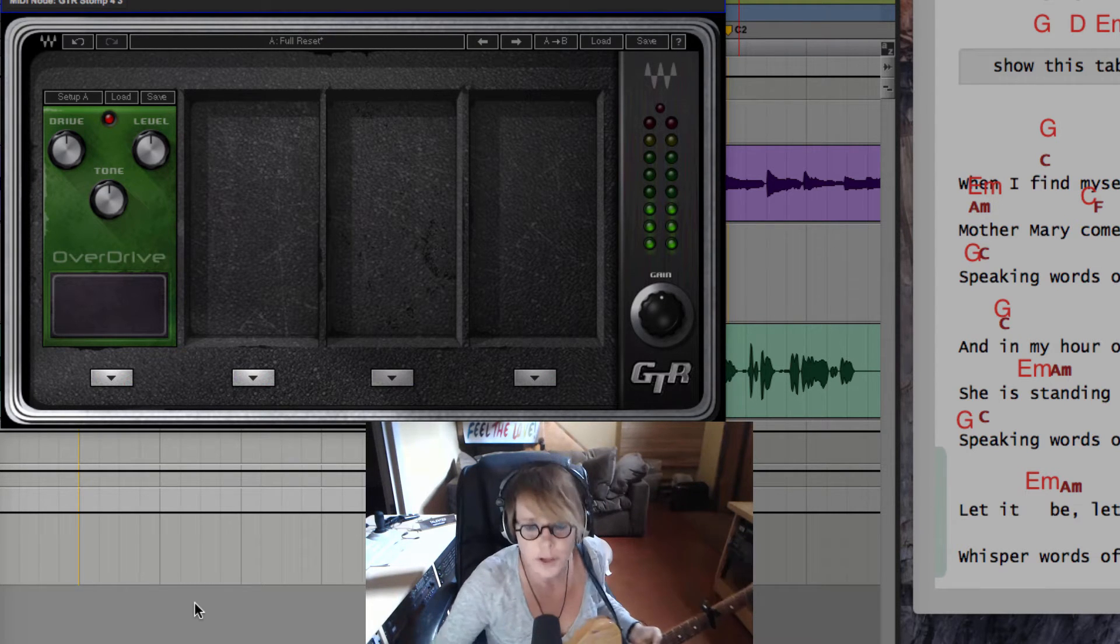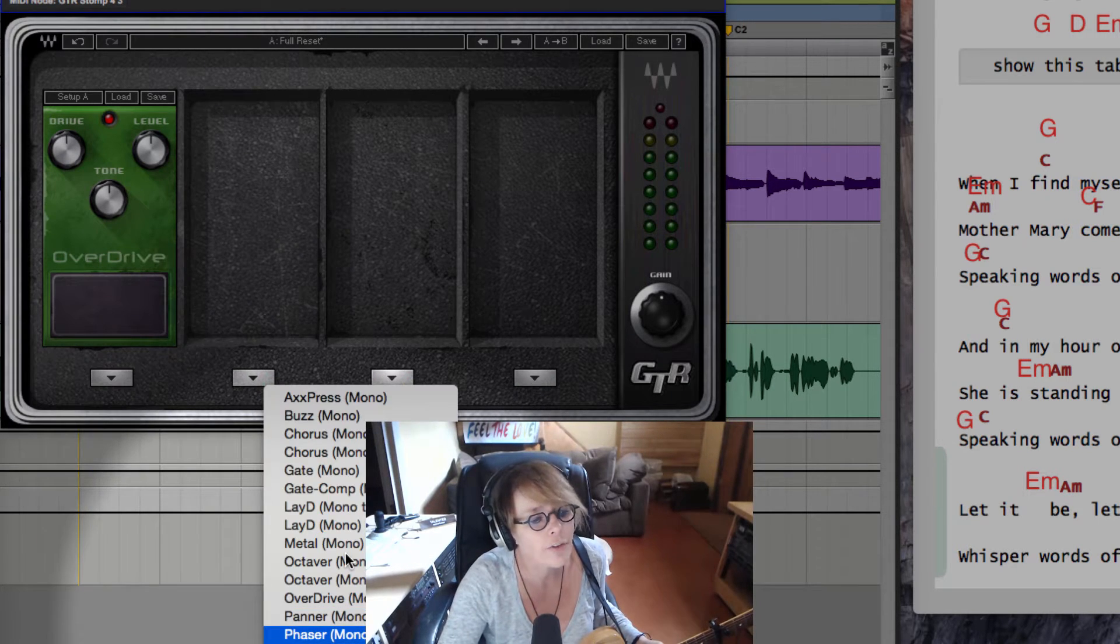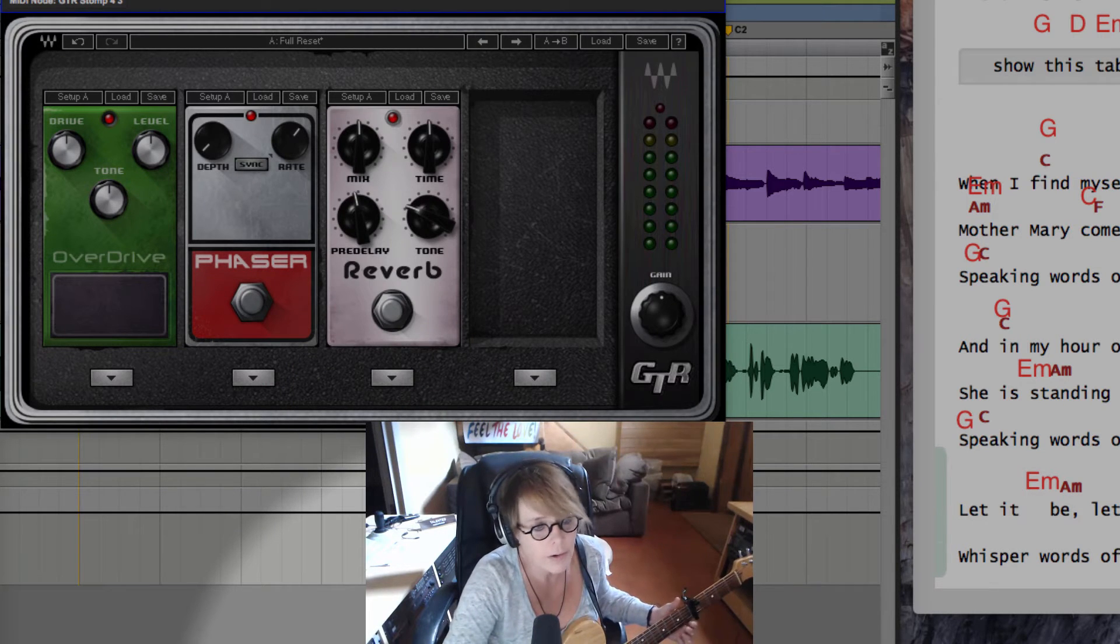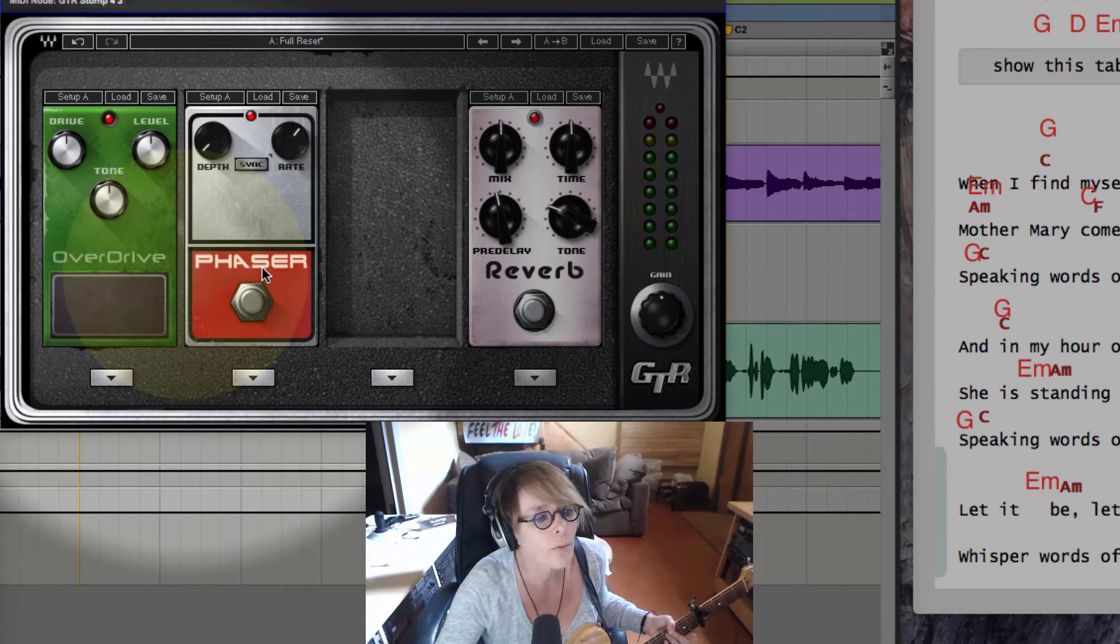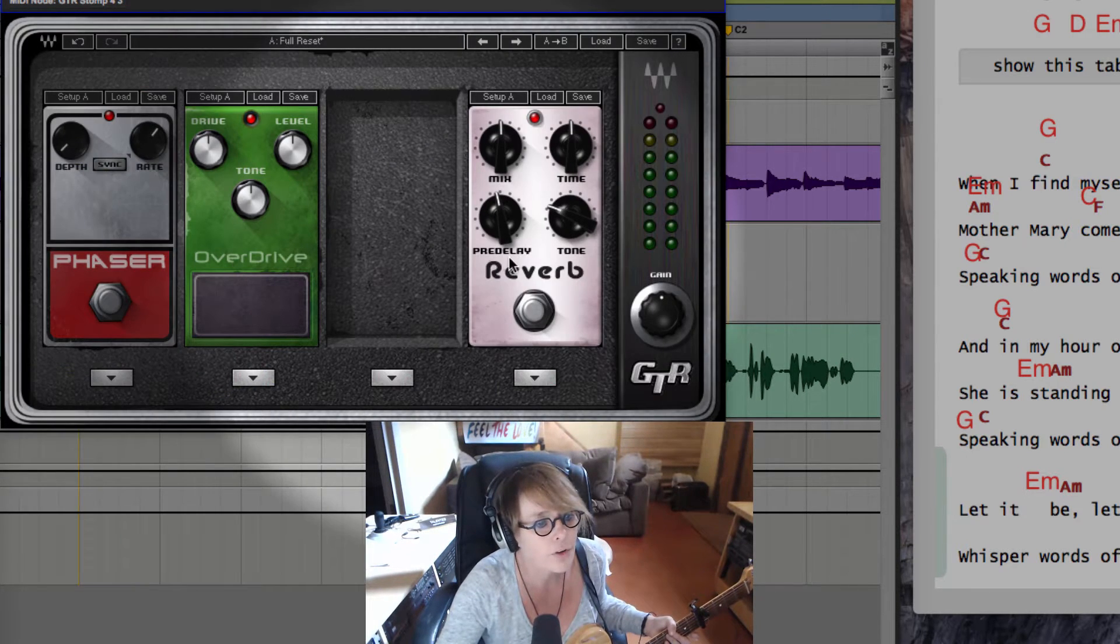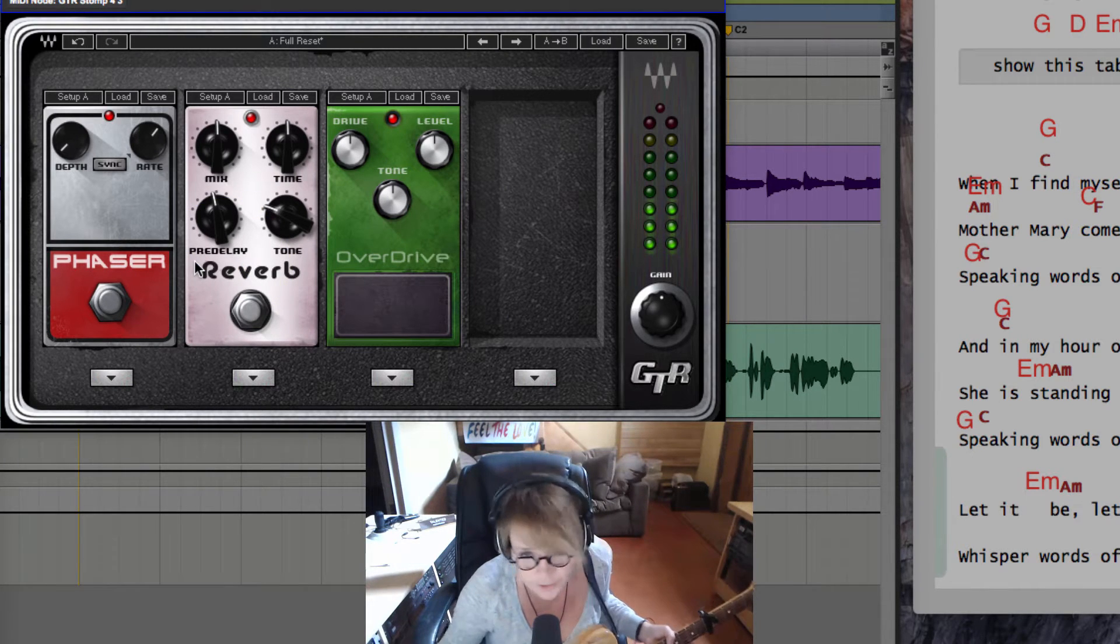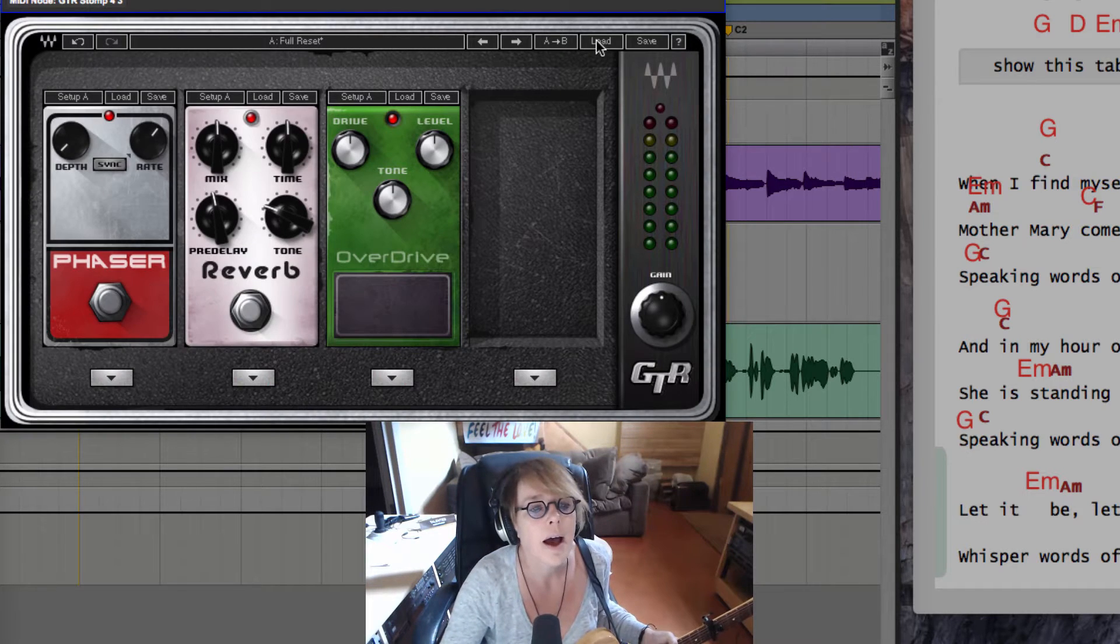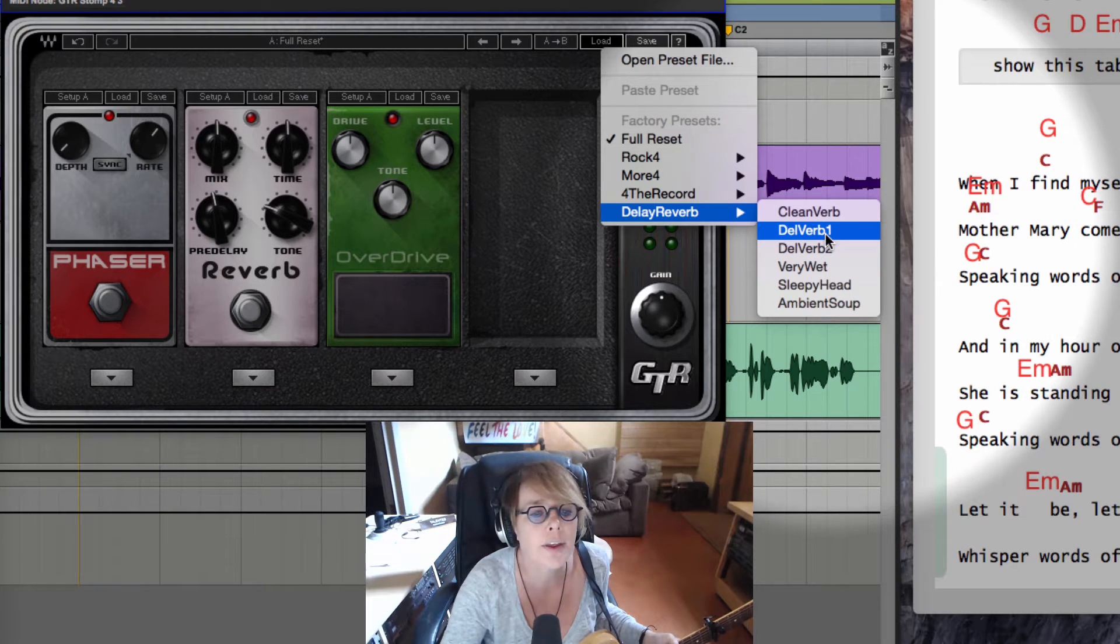But you can get the gist here—we can say give me an overdrive, give me a phaser here, give me some reverb. Then you can drag them around and switch the order. What if the phaser instead of the overdrive came first? What if the reverb went here? It changes the sound. In the interest of time, I'm going to just go grab a preset.